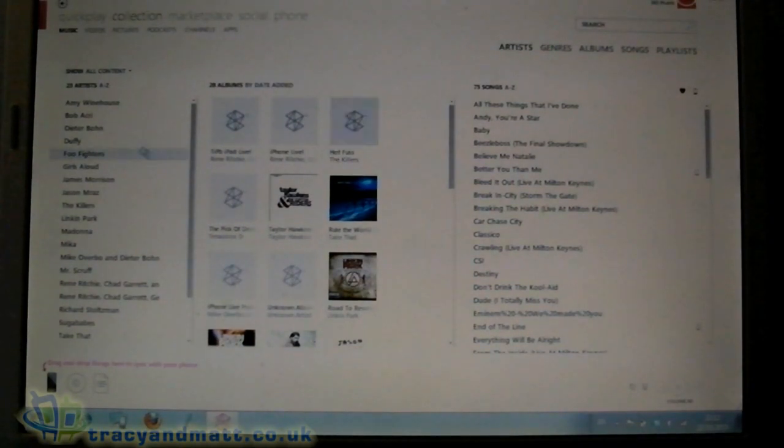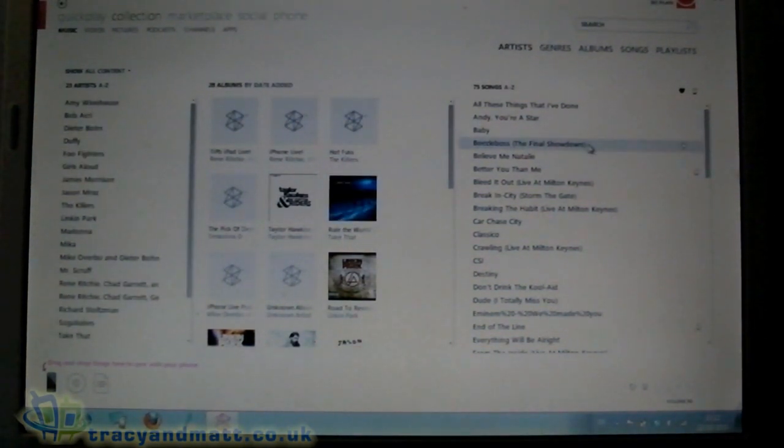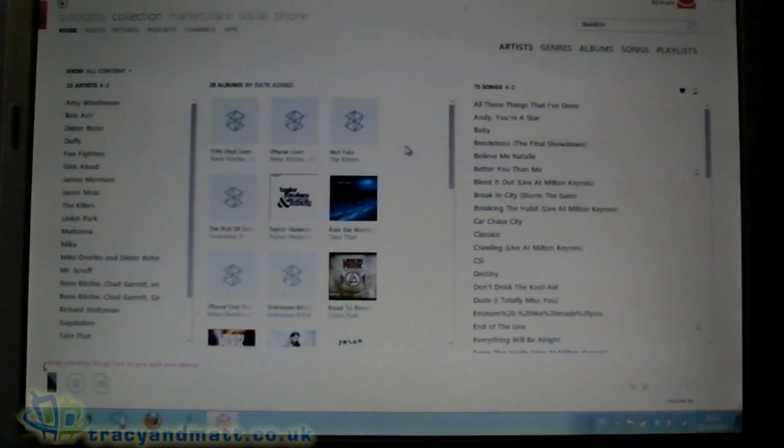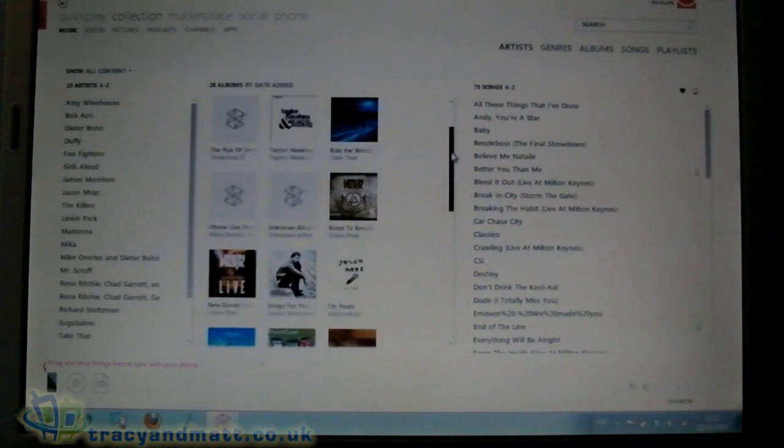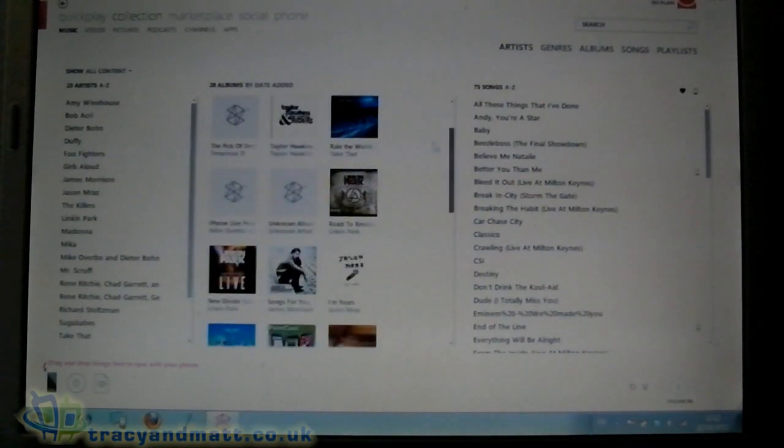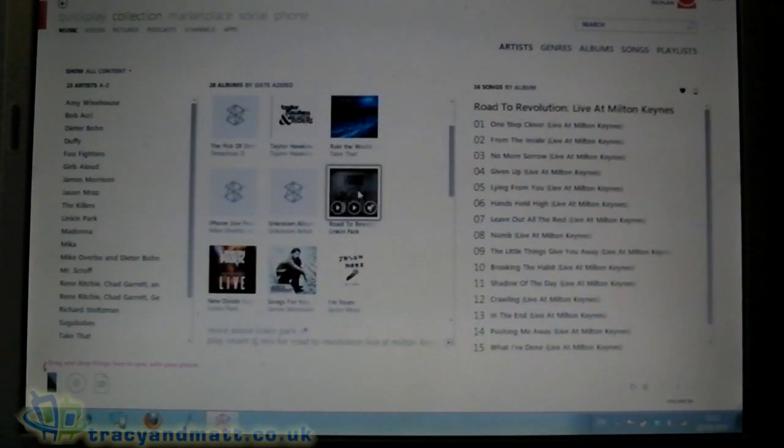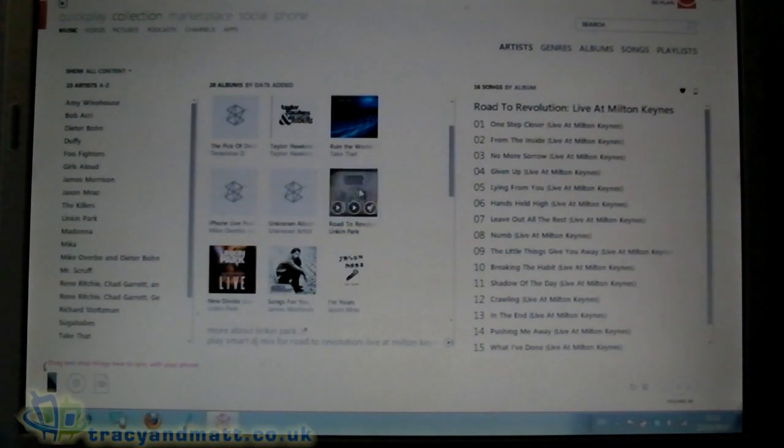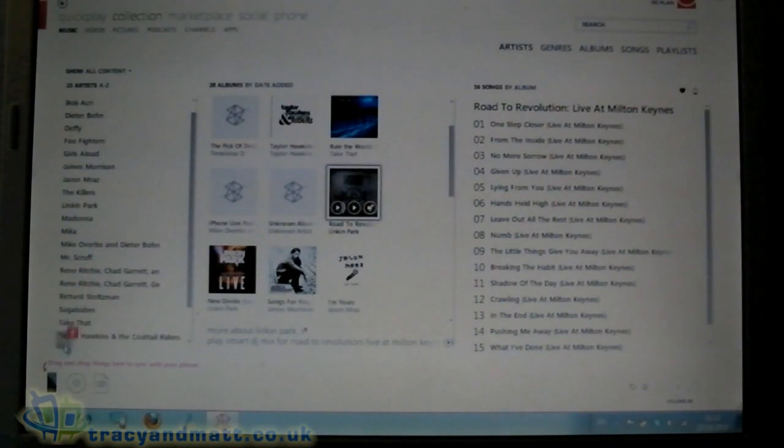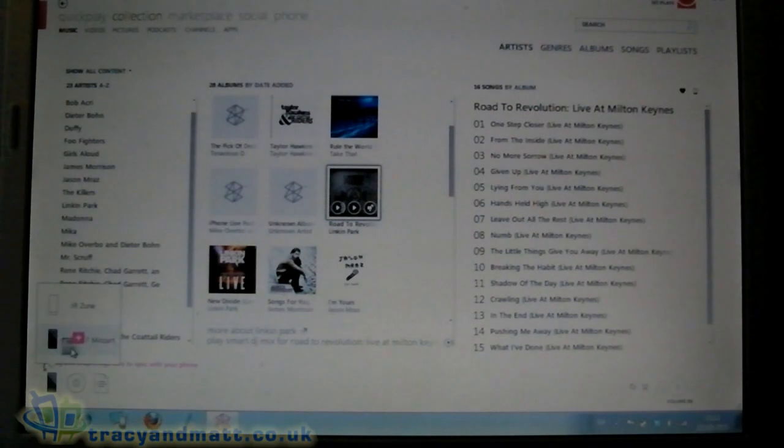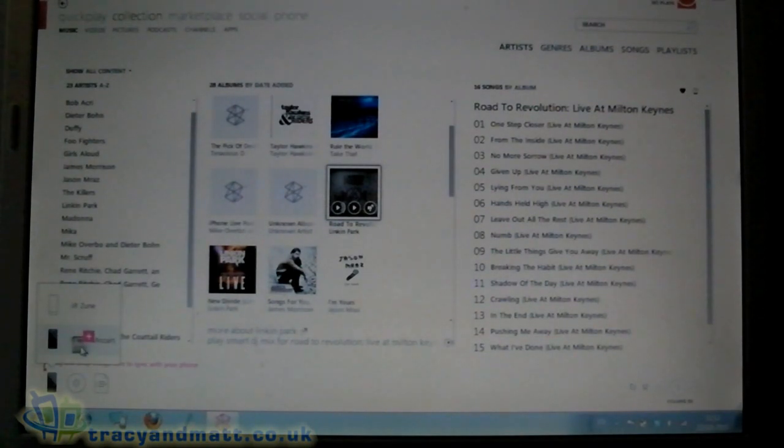Okay, now we've got our music listed here. I haven't got a huge amount, but so for example if we want to put this particular album on, all we do is grab it and we drag it over here and we drop it inside the device we want.